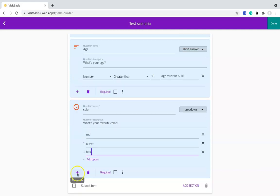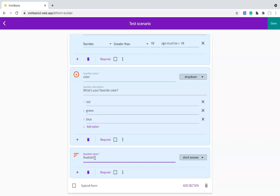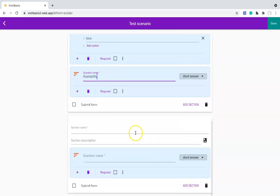Now let's say you want to ask your reps if a product is available. If they answer yes, they should continue with additional questions. If they answer no, they should submit the form. In this case, you will first create a new section by clicking on Add section. We will name this section Details, and here I can add as many questions as I need.